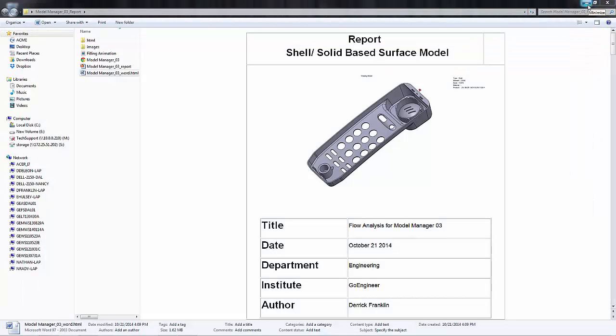So there you have it, a quick way to be able to generate reports to share information about our analyses in SOLIDWORKS Plastics. Thank you for watching and have a great day.